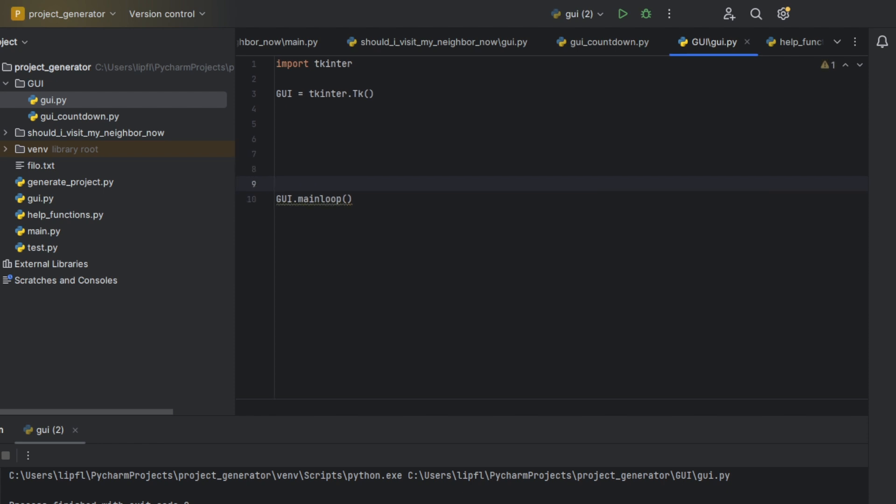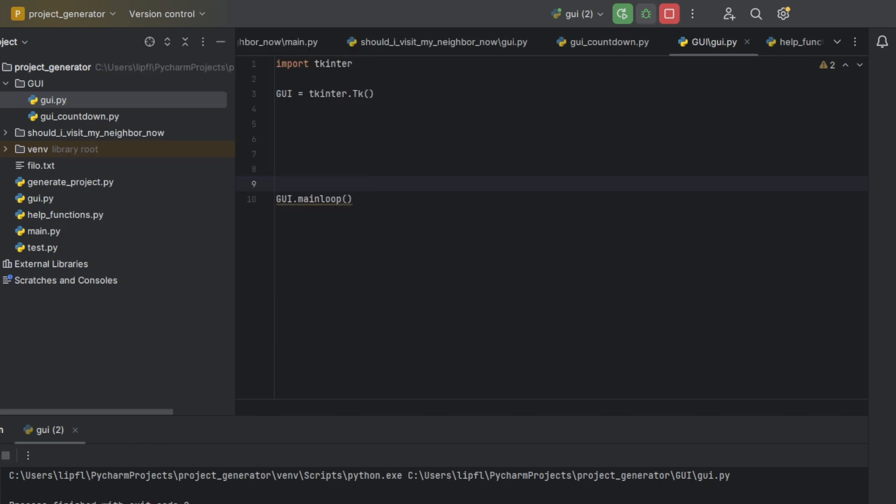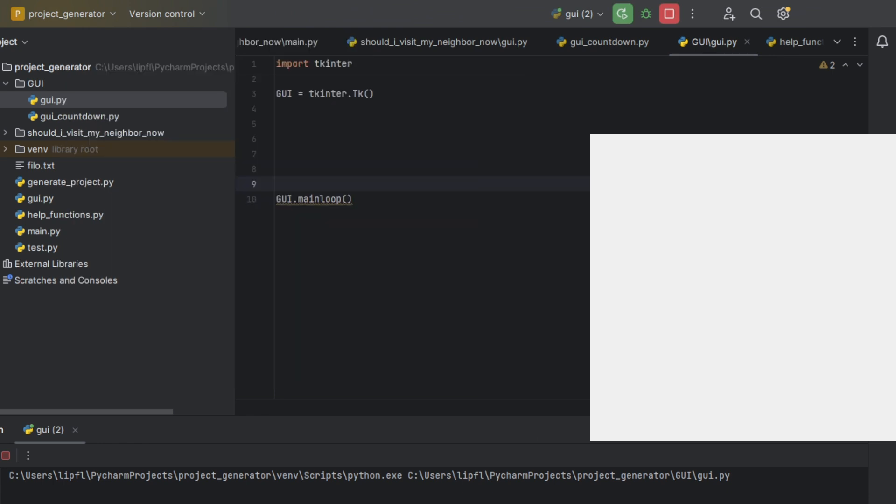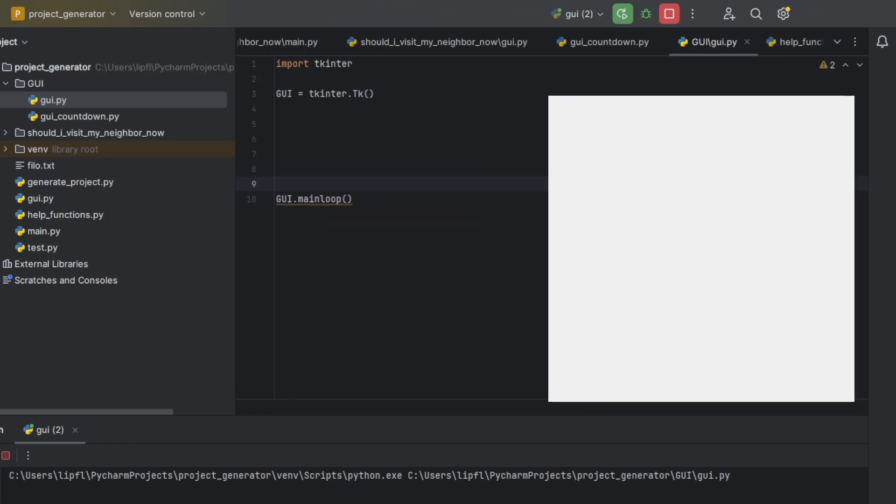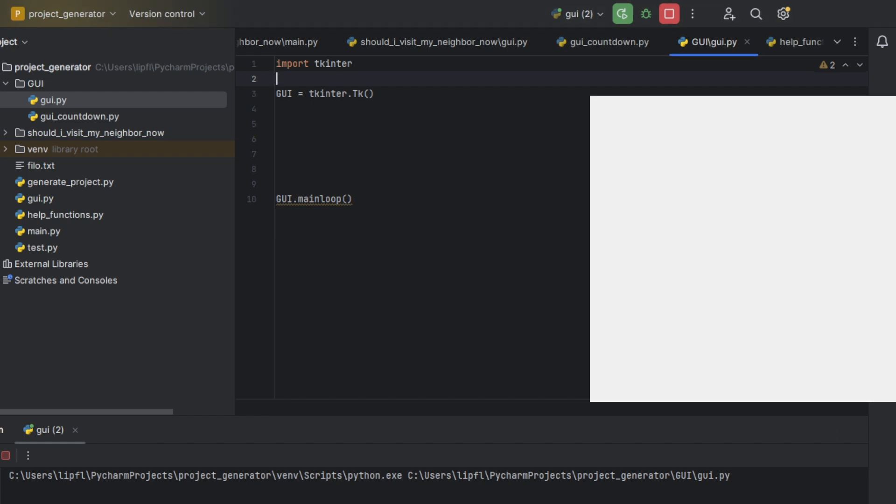It will only work if we use the function GUI.mainloop, which means that it won't immediately close. It's kind of a loop asking permanently for an input from the user. Now if we start our little program, you can already see a gray screen like that.